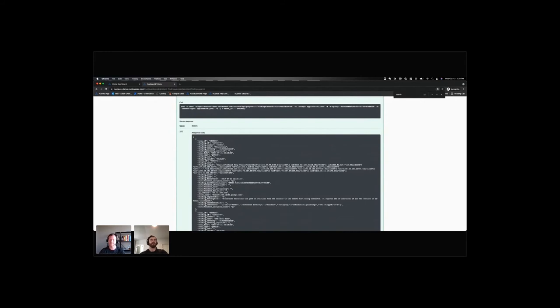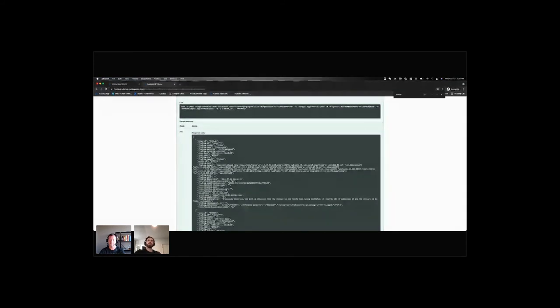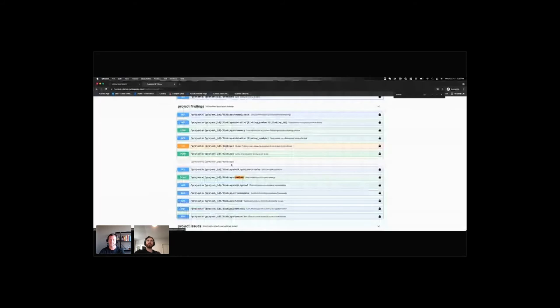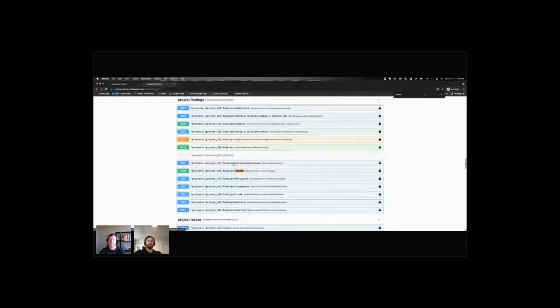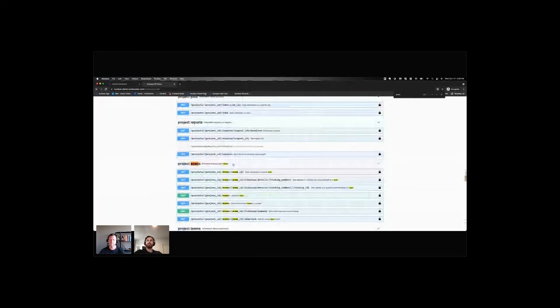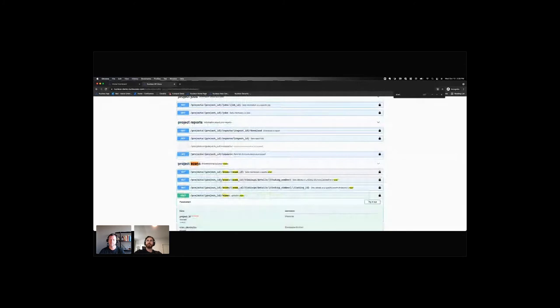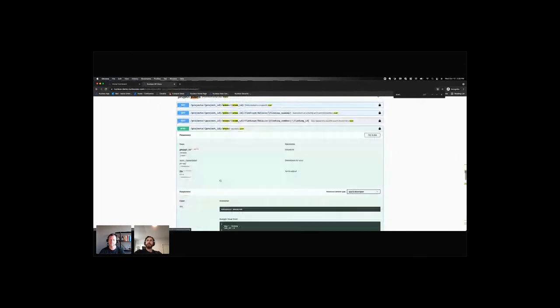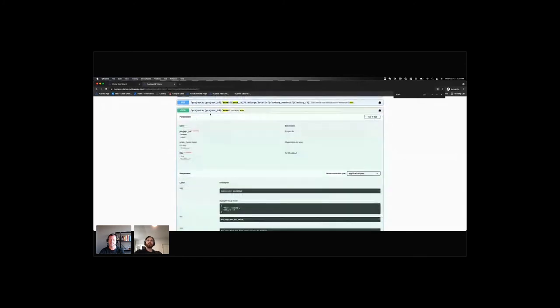Yeah. So you can build API integrations into Nucleus calling the API. You can also build out scripts that might post data to Nucleus. So for example, we also have a scan ingest. So we'll do scan. So we see this scan here.